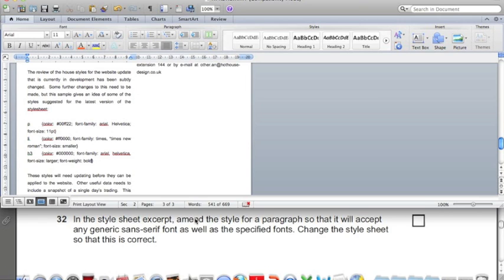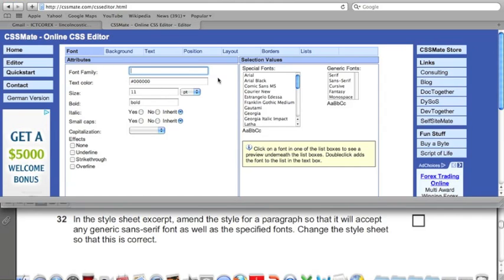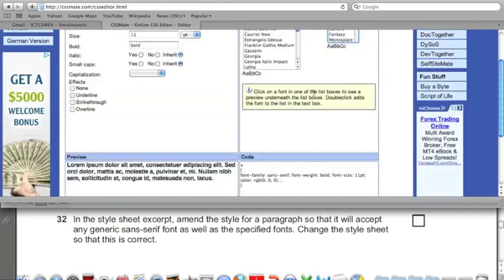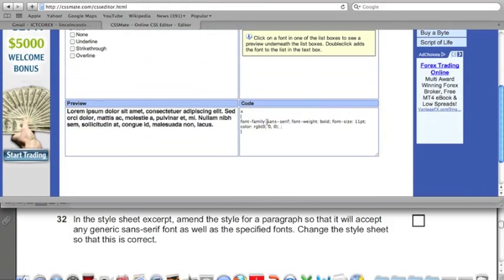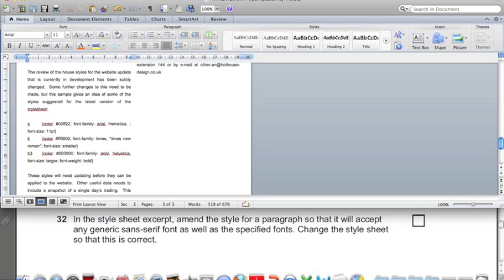The last one: amend the style for paragraphs so that it will accept any generic sans-serif font. Looking at the paragraph settings, there are two font families given under font-family. But if these happen not to be available on a particular computer or browser, we need to make sure it will still display a sans-serif font. CSS can help here — add 'sans-serif' on the end of this comma-separated list, giving three font families available.